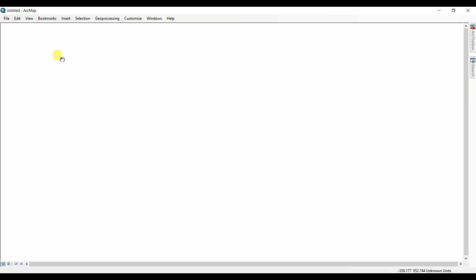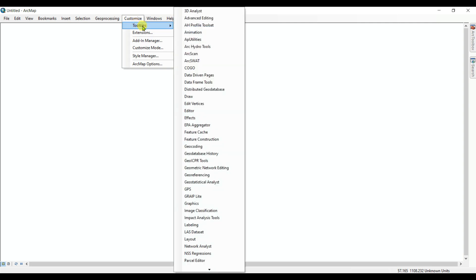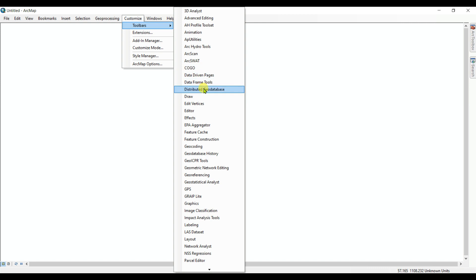First of all, you need to click on Customize, and then you need to click on Toolbars. See that all the different tools are showing here, and from here you need to enable all the tools.